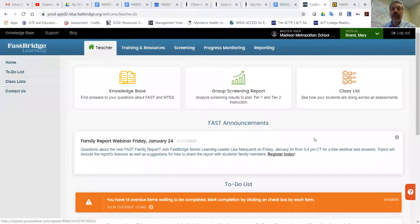So the first thing you'll need to do is log into FAST. Depending on your permission set, you'll have different settings, but this is assuming that you are a teacher.